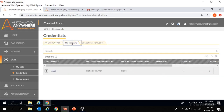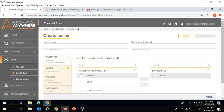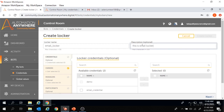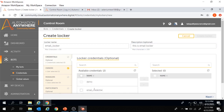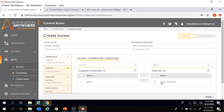We'll move to Lockers and click on the plus symbol to create a locker. Let's provide the details under the locker section. First, we need to give the locker a name — let's keep it as 'email locker' — and a description: 'this is email locker.' Now we need to add the email credential we just created inside this email locker. Under available credentials, this is the email credential we created. We'll check this box and click the arrow. The email credential got selected. Now we'll click the Next button.